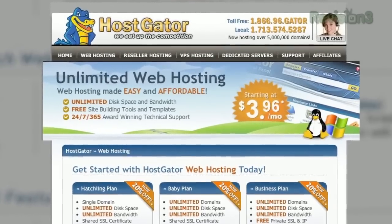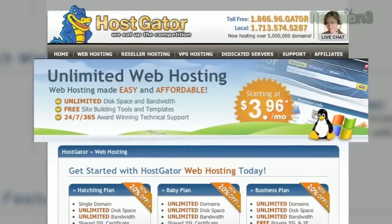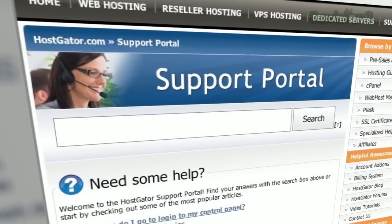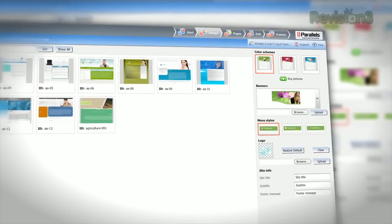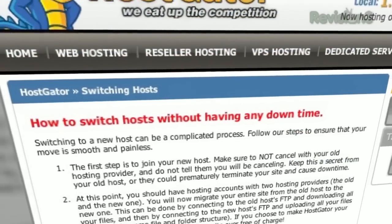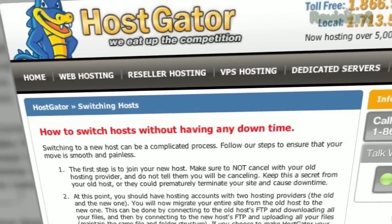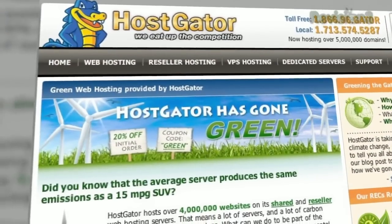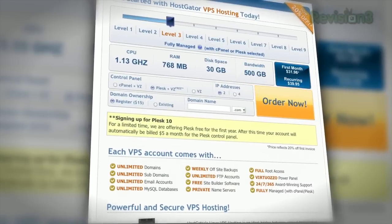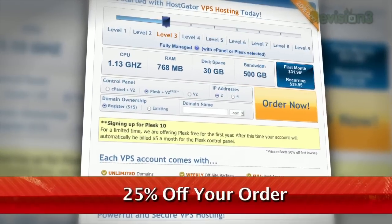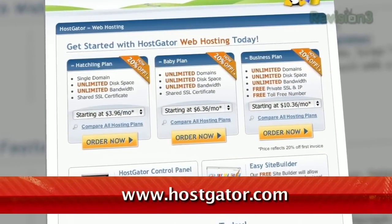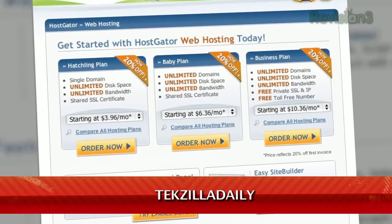HostGator can get your blog or website up and running in minutes. With plans starting at just $3.96 a month, you get 24/7 support and access to website building tools with over 4,000 templates. They'll even migrate your current site for free. HostGator servers are also 130% powered by wind energy. For Revision3 viewers, HostGator is offering 25% off your order or your first month free — just go to www.hostgator.com and enter the code TECHZILLA DAILY at checkout.